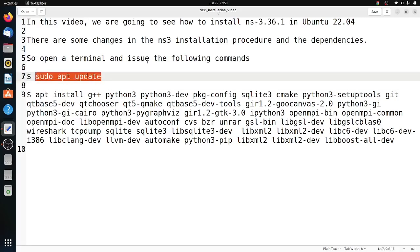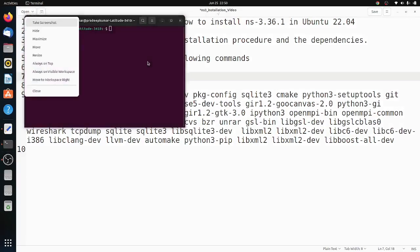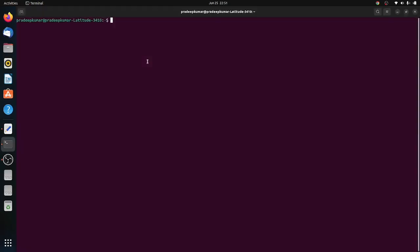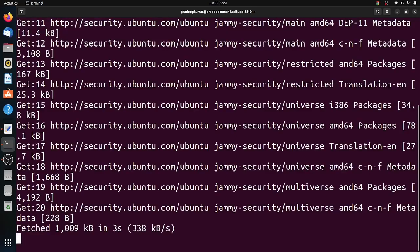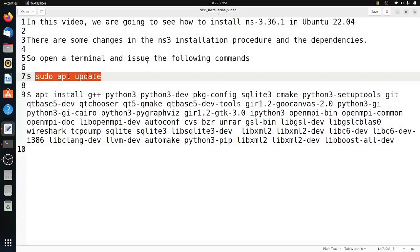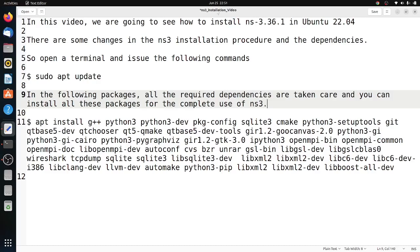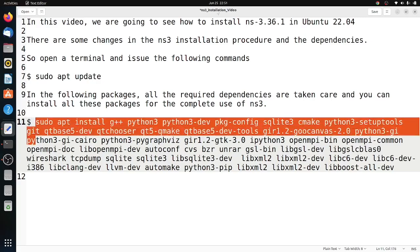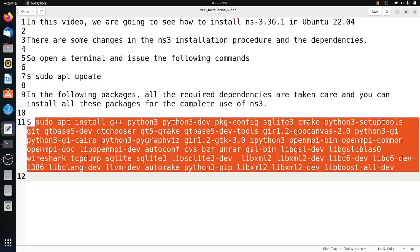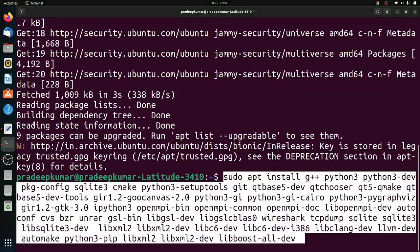To start with the installation, first give sudo apt update. Once it is done, the update package will be complete. For your understanding, I have given all the packages required to install the complete package of NS-3. You can try installing all these things.